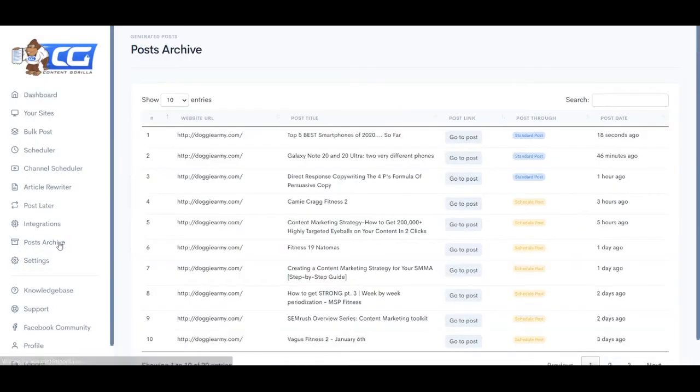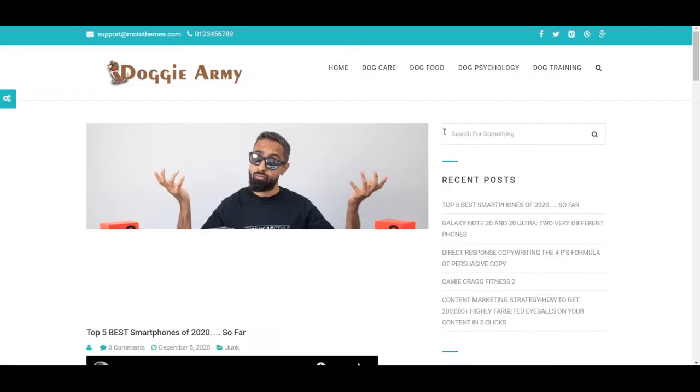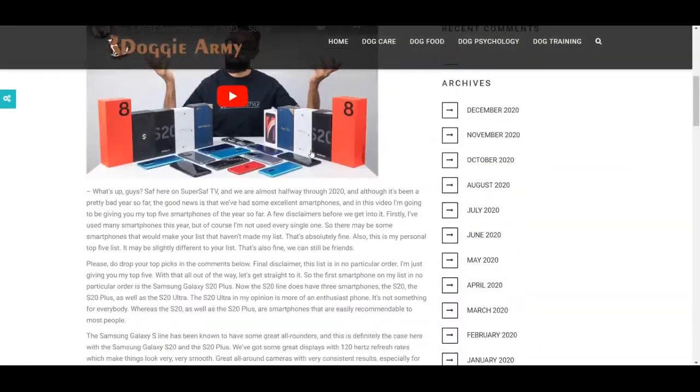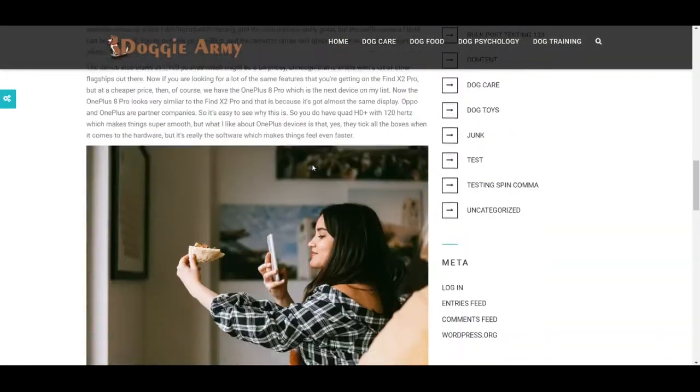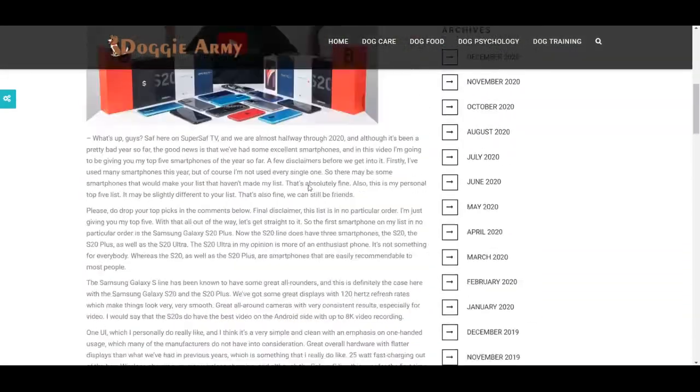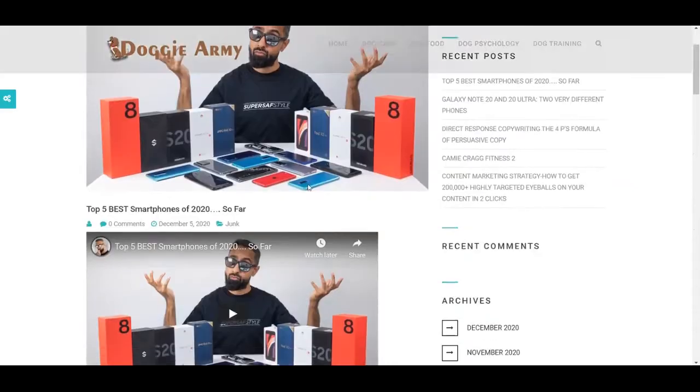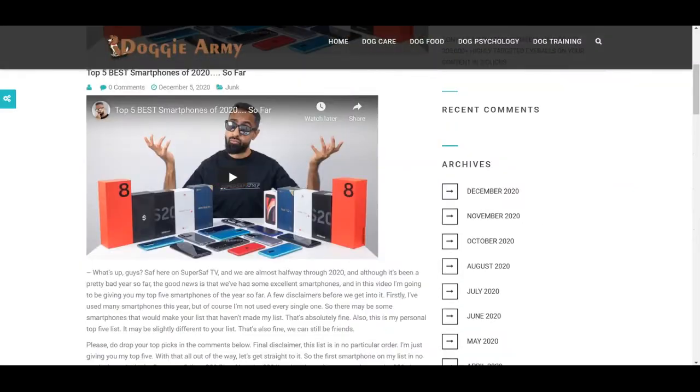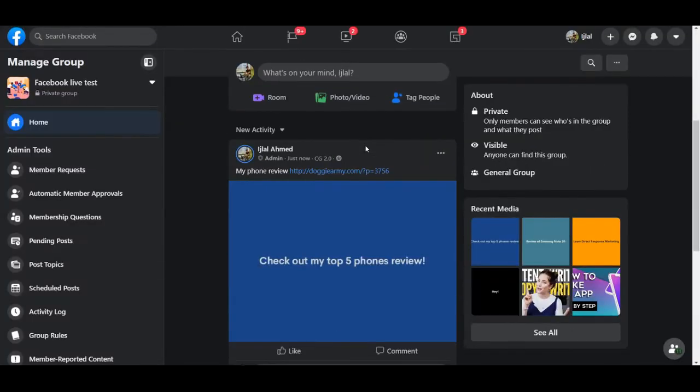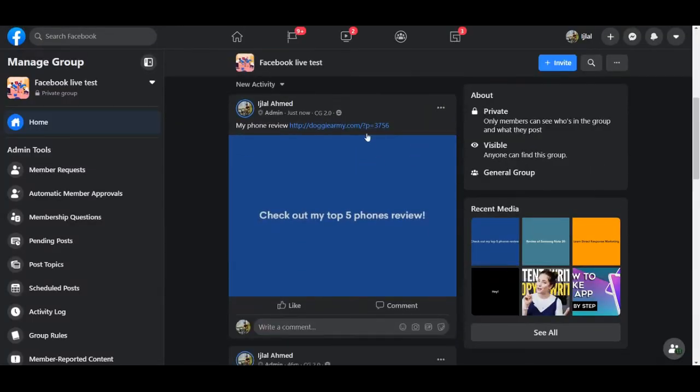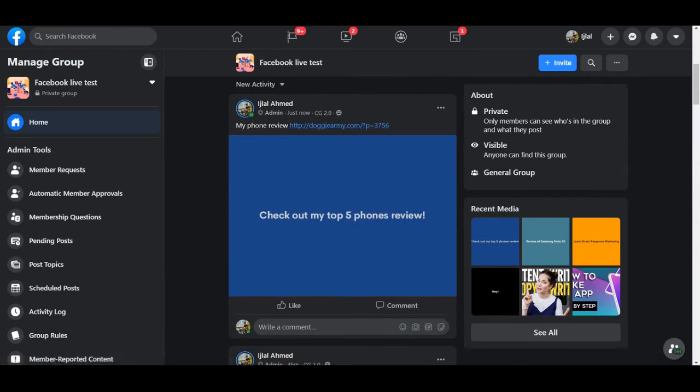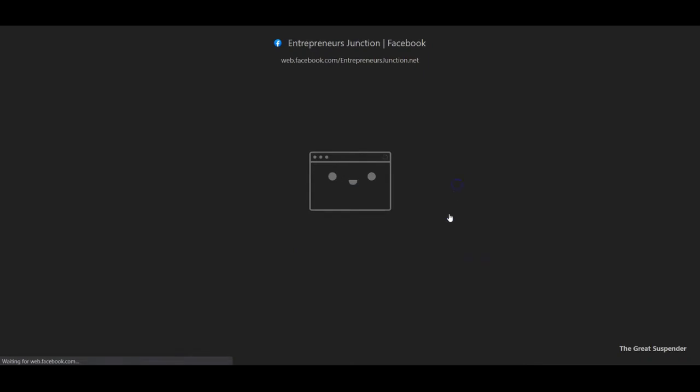And once the content has been posted, let's go ahead and check how it looks. So you can go to the post archive, which will take you to the post. And as you can see, we have our post right here with the image and all. And let's go ahead and check our social media channels and see how it looks on there. So this is the Facebook group that I selected.